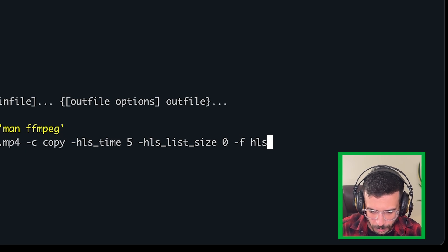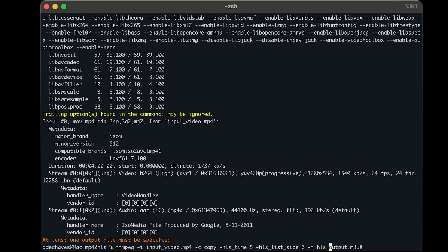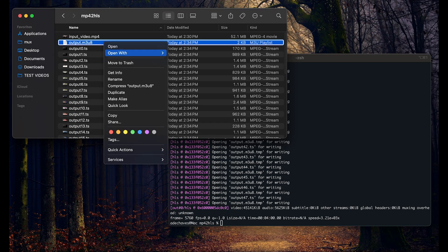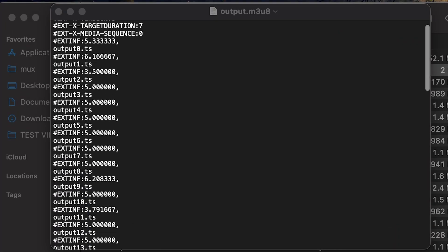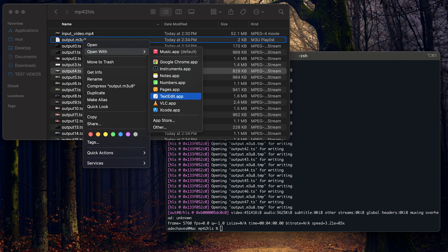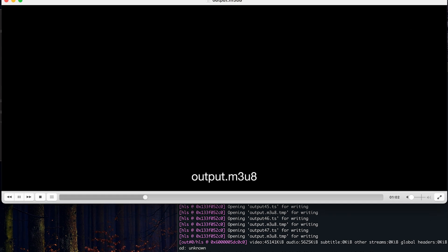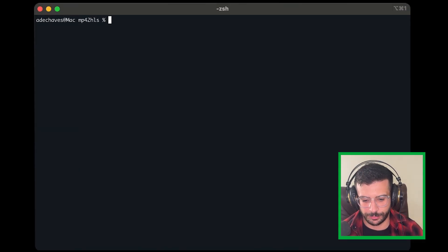Then -f stands for format, and we're going to specify the HLS format. Then we provide the output. This creates all of the TS segments that we want. If you look here, we have all our TS segments. Let's play it in VLC — look at that, everything's great. I have it muted, but that's exactly what we want. Okay, so we have that first one done. Now we're going to get on to the more complicated one.